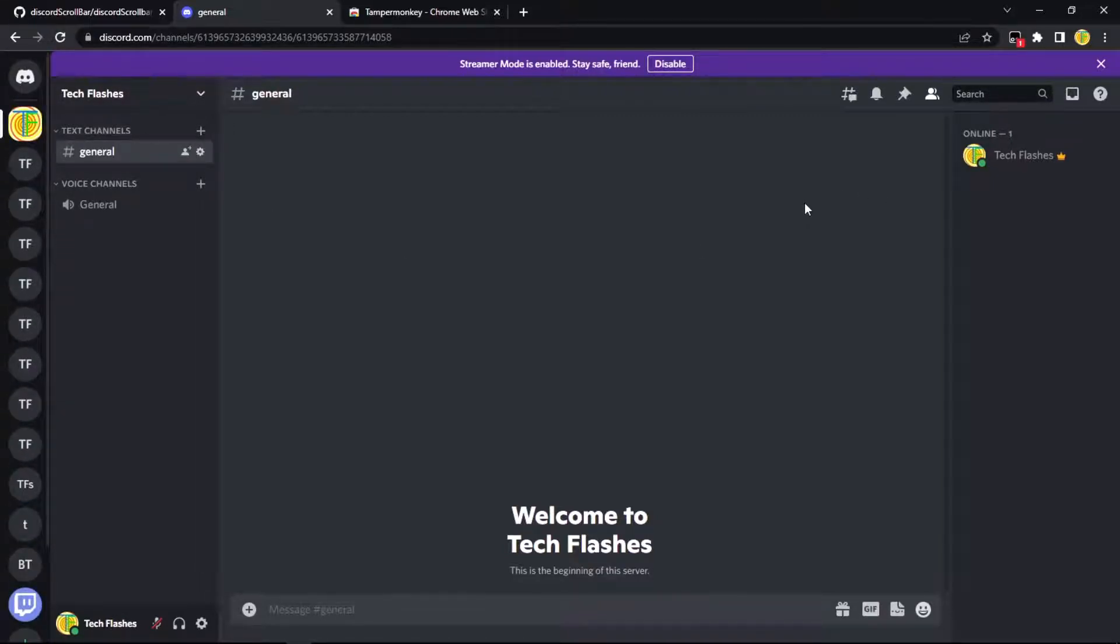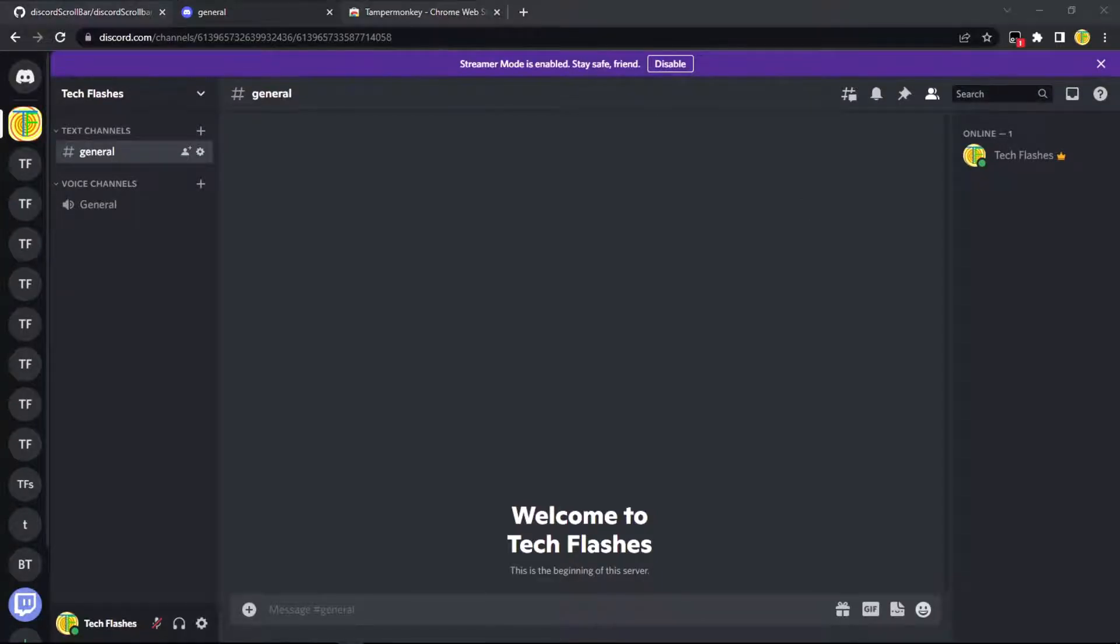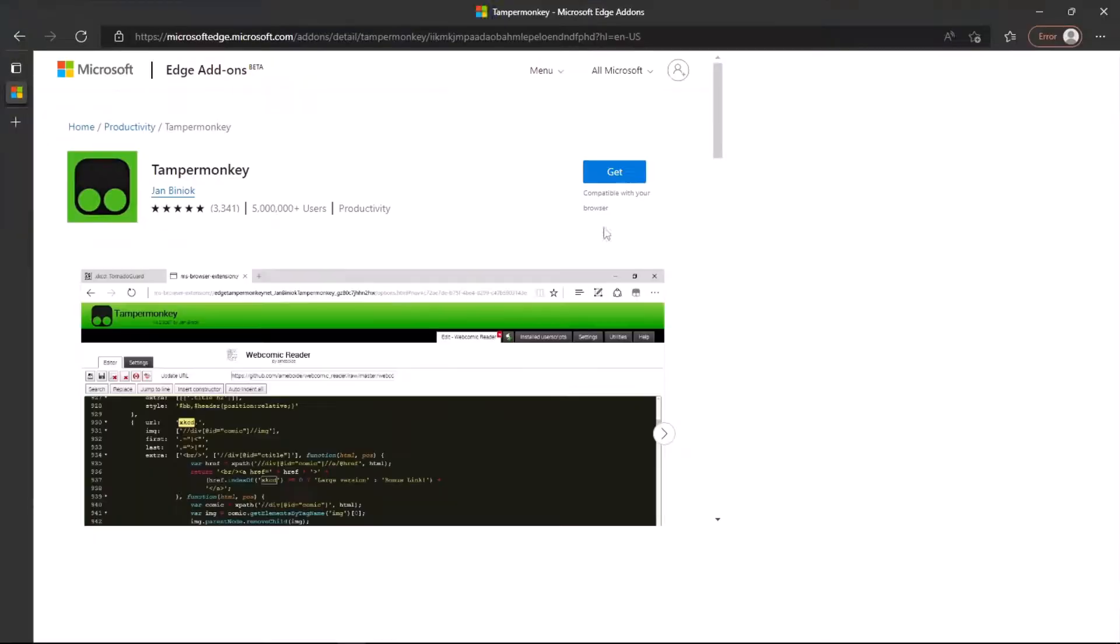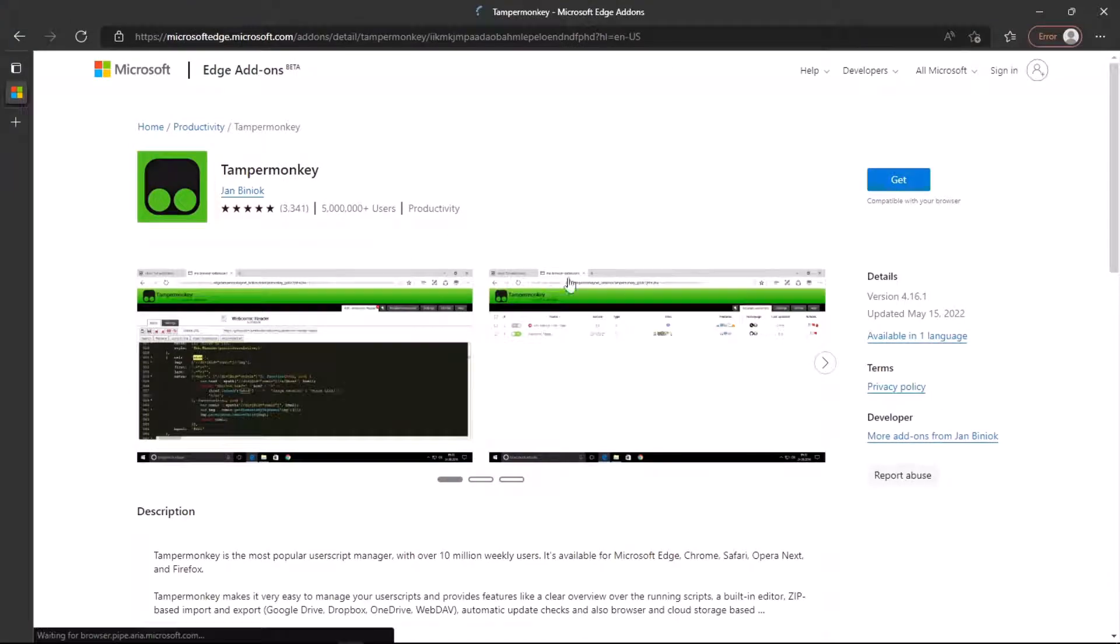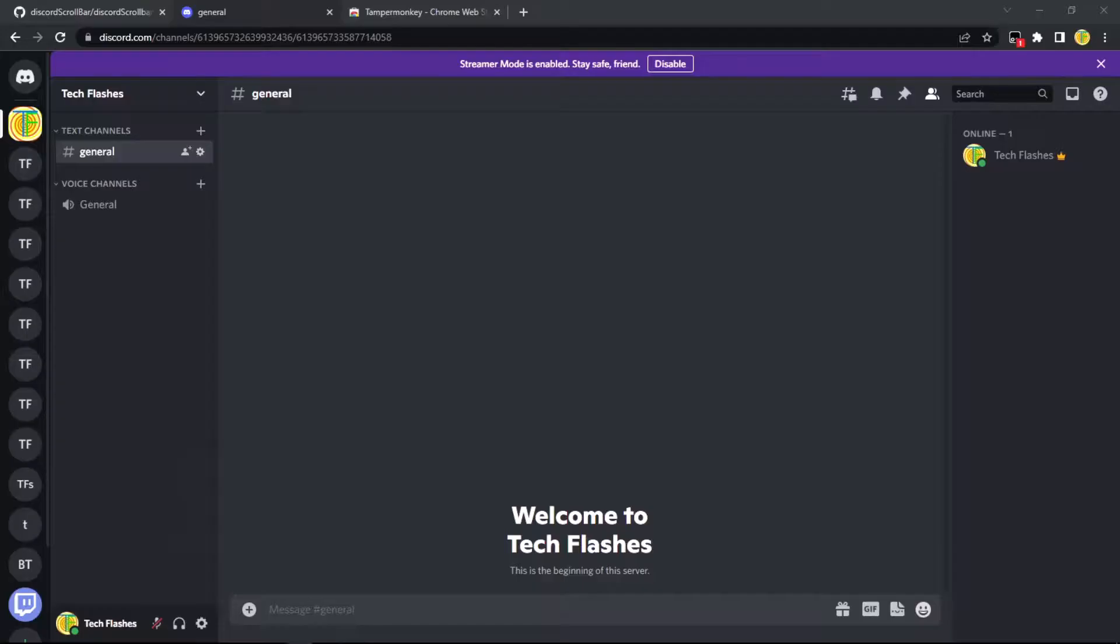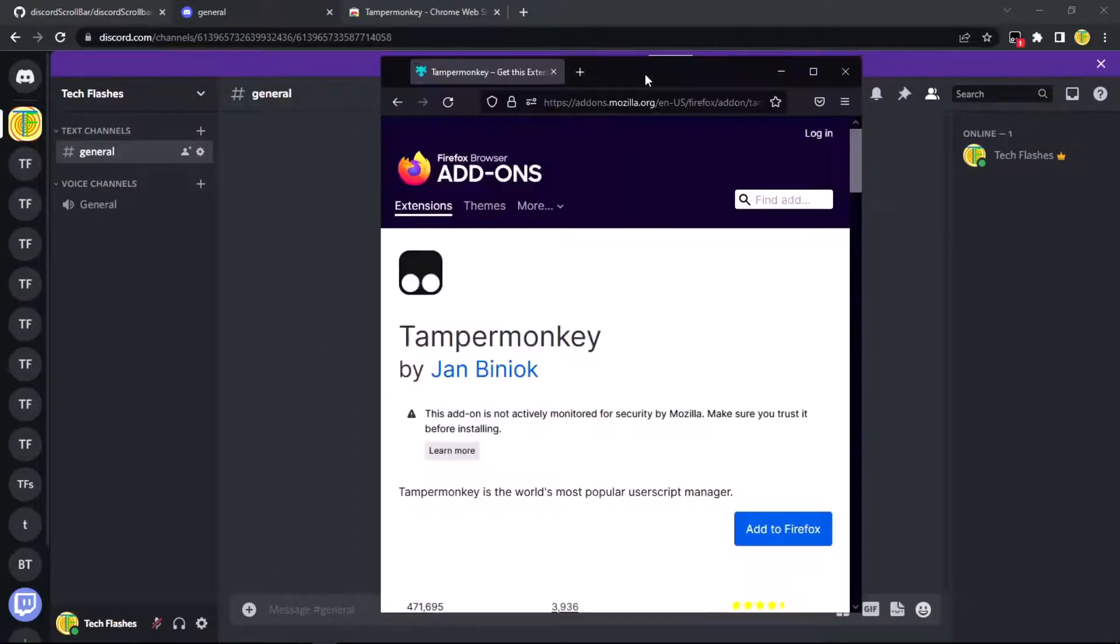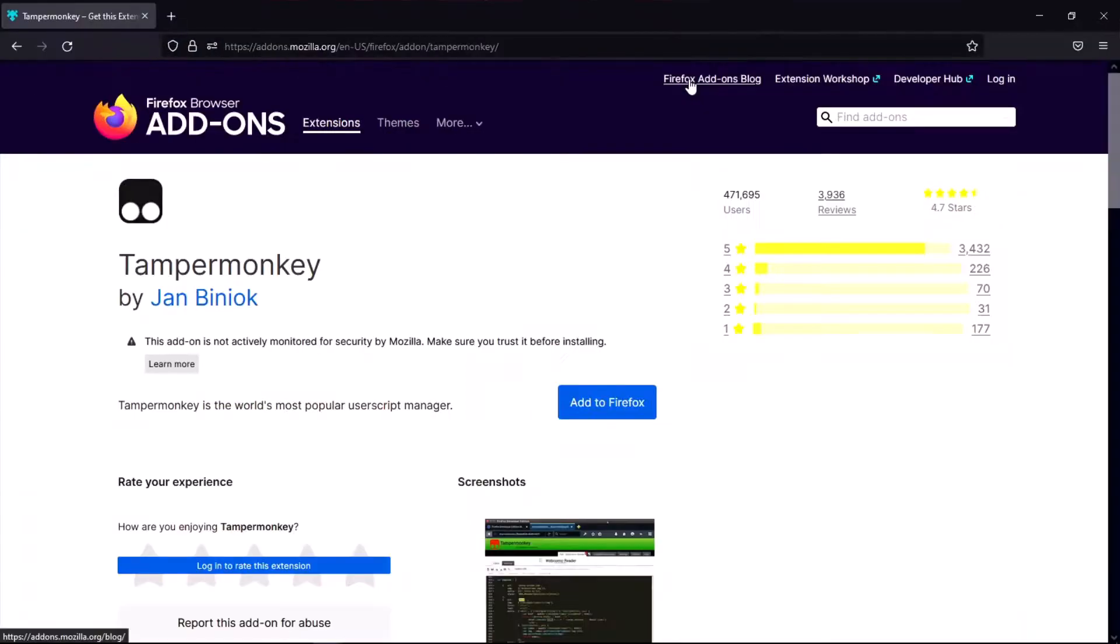Now for desktop, well first of all, this should also work for Microsoft Edge if you get TamperMonkey on here. And it should work on Firefox but I haven't tested yet. So let me know in the description, or sorry, the comment section.